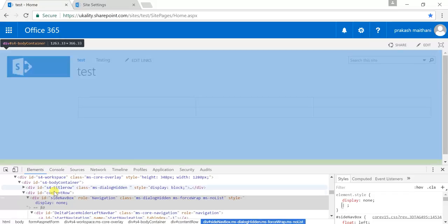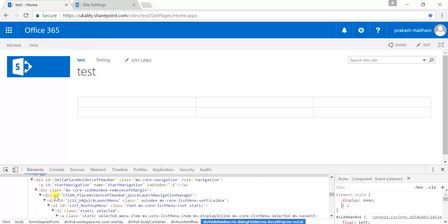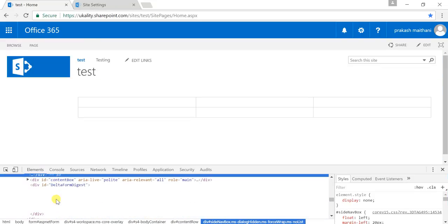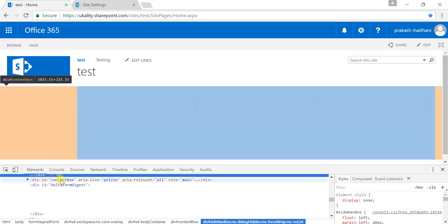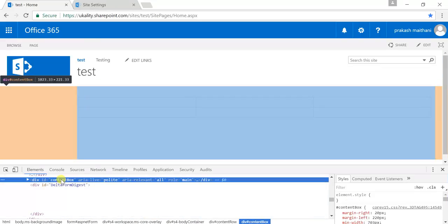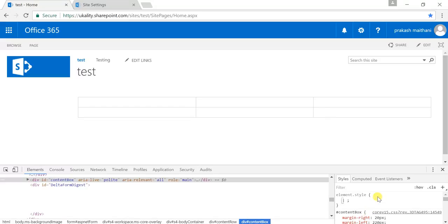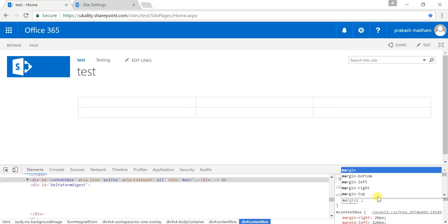So now what we have to do is remove that space as well. Underneath the sideNavBox there is a content box ID, and if you go to the stylesheet of the content box, it is taking a margin-left of 220 pixels.